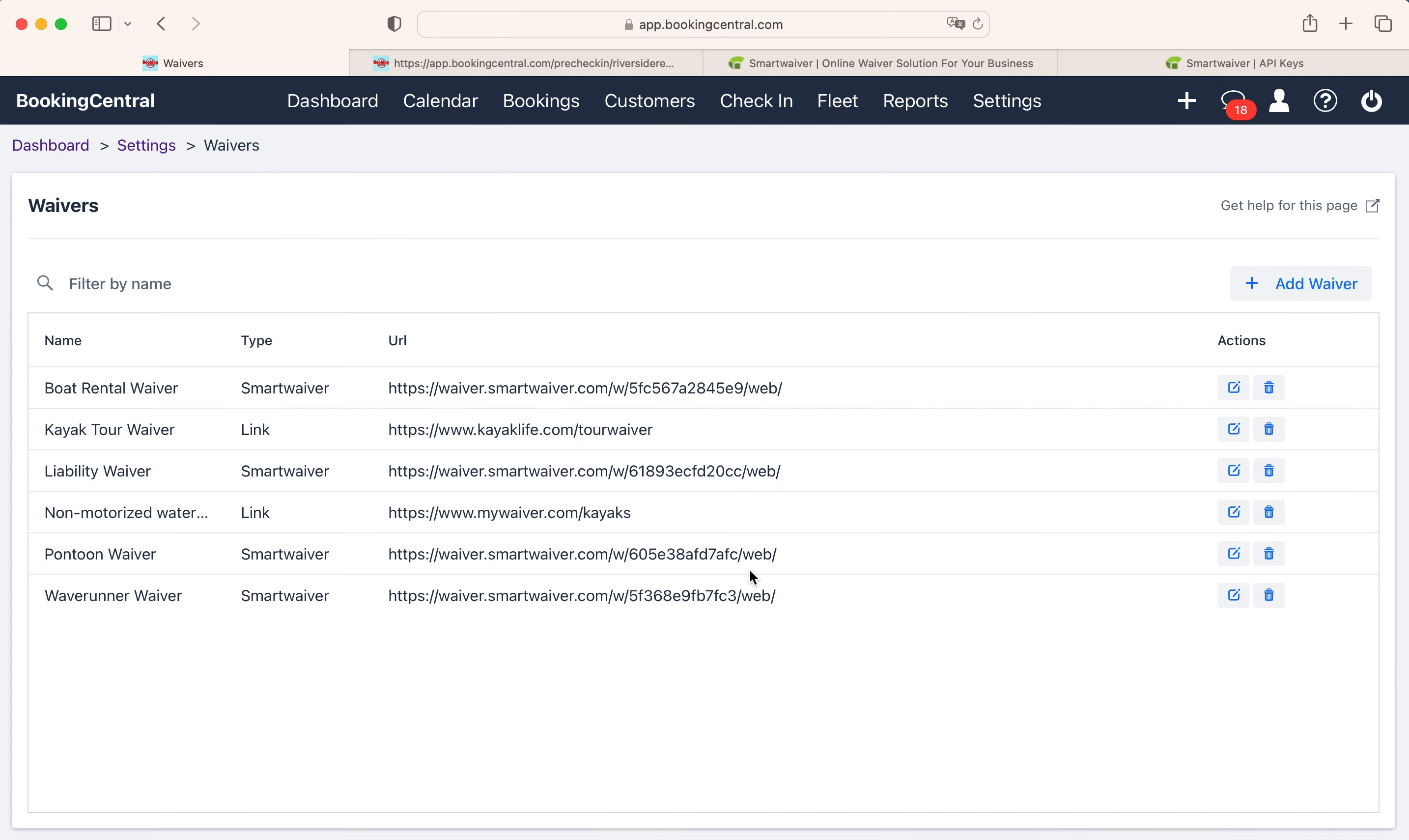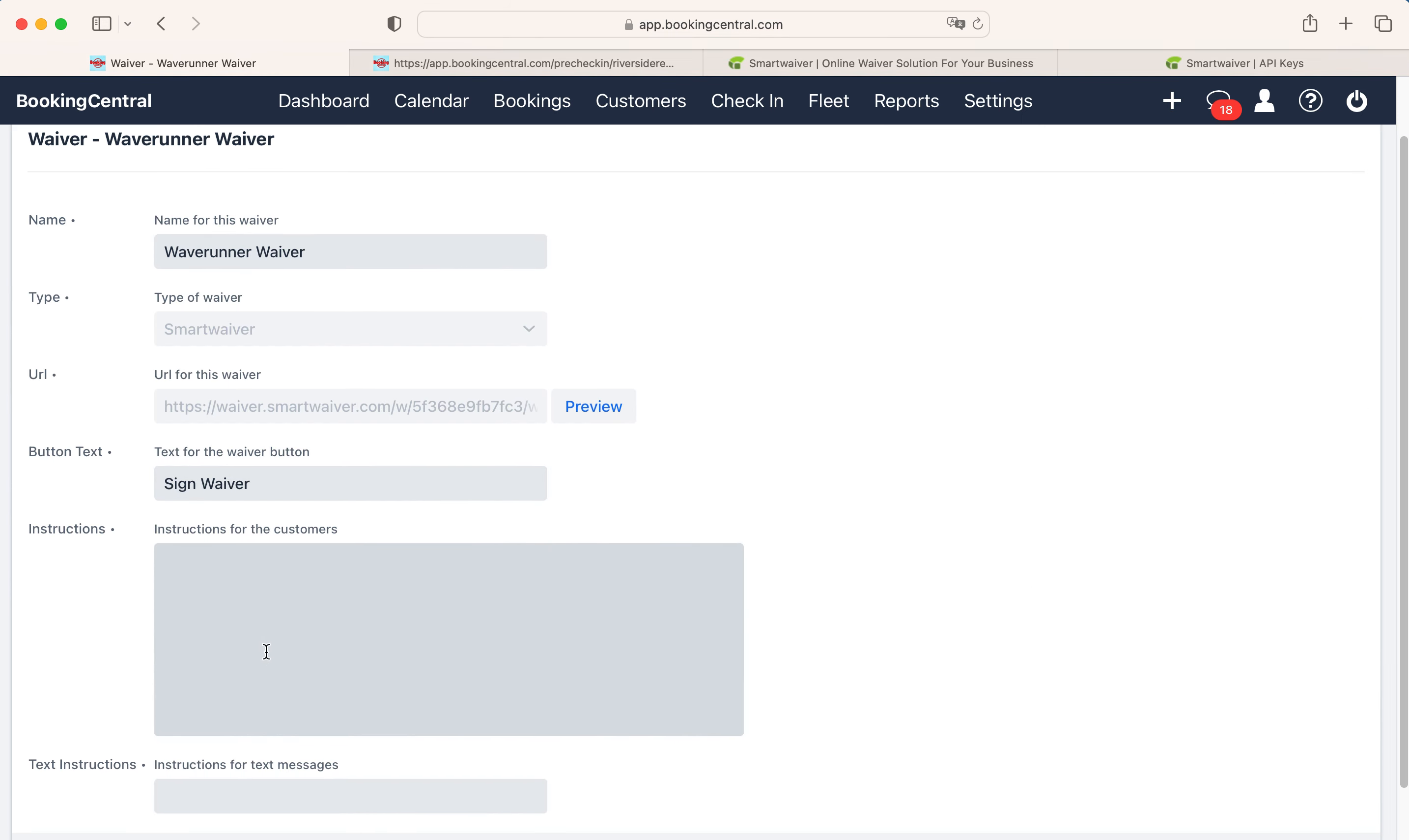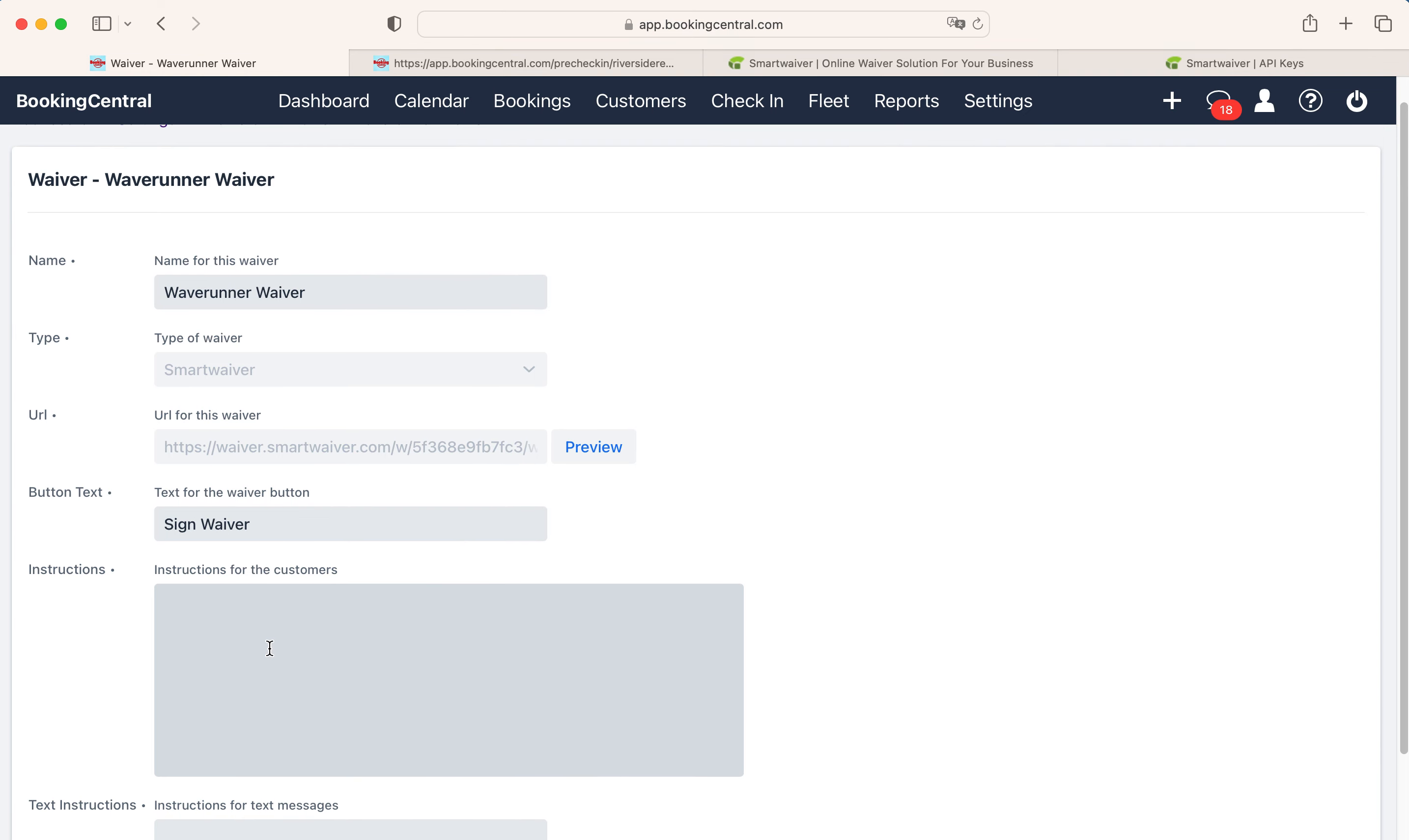Now the waiver has been integrated into Booking Central, and you can edit the waiver by selecting it here. You can edit and add instructions that your customers will see when they book, either through the confirmation email or during the pre-check-in.